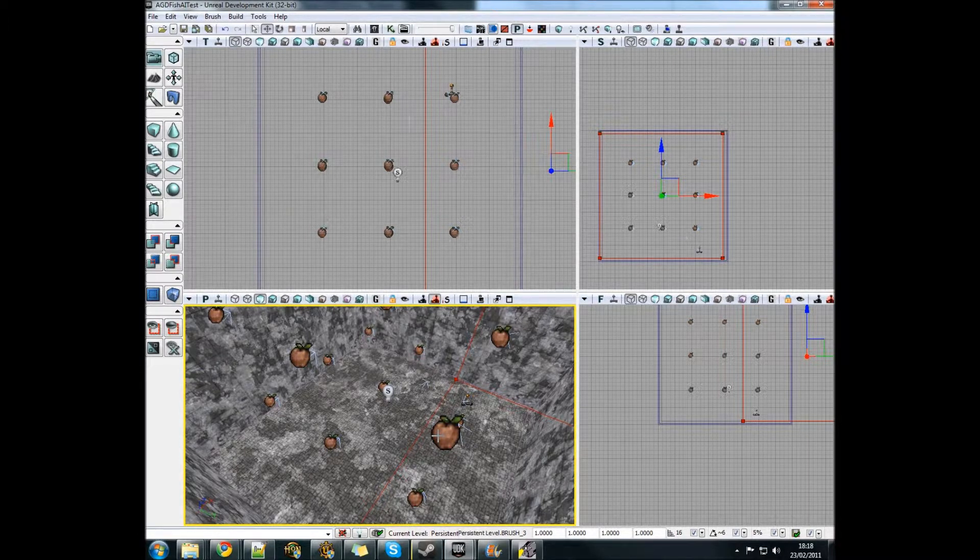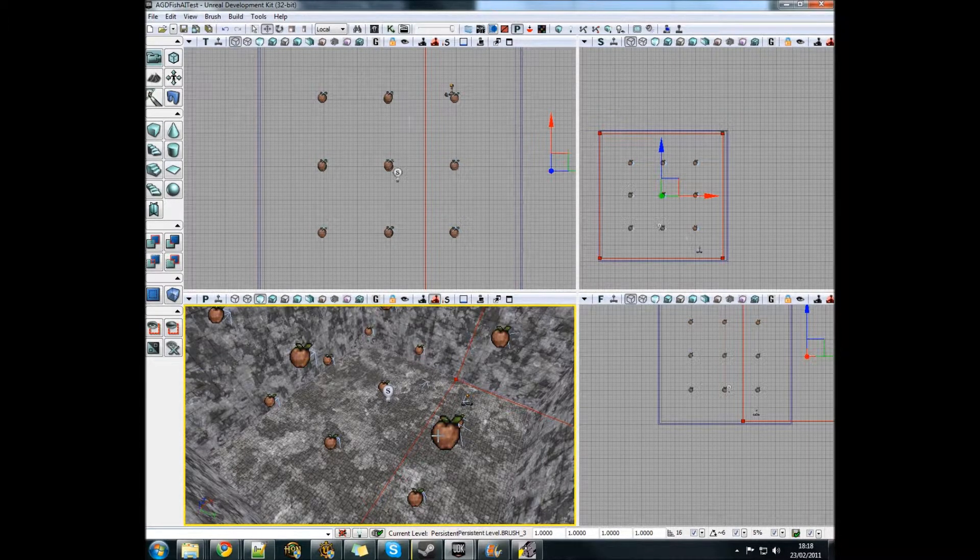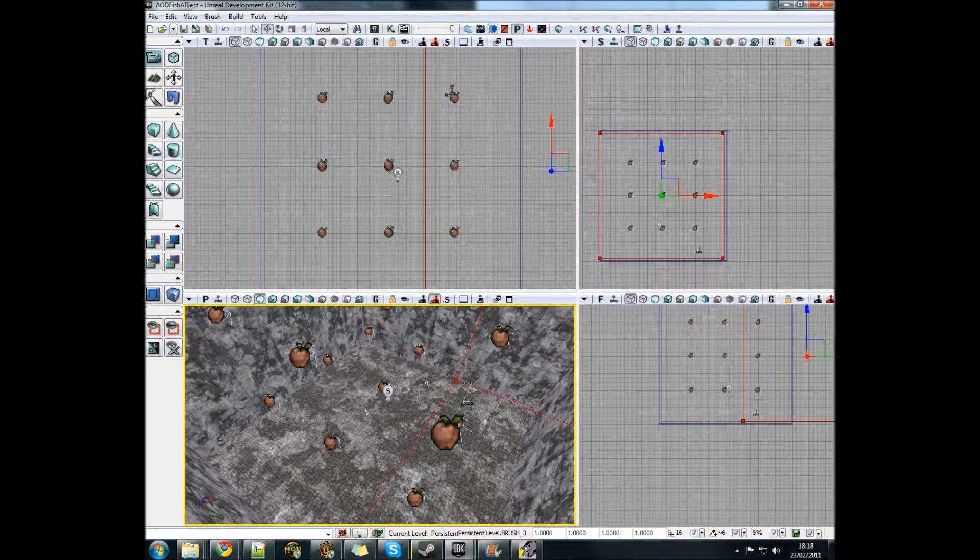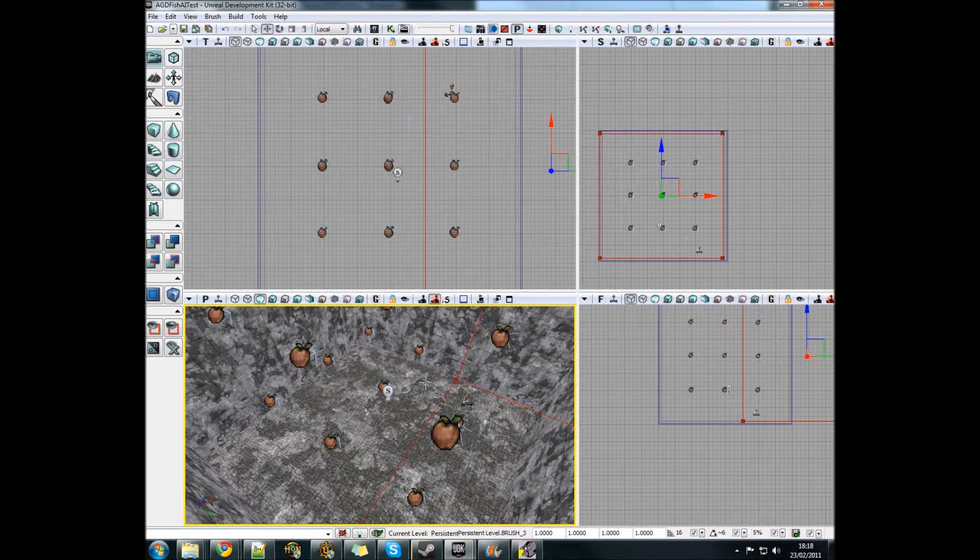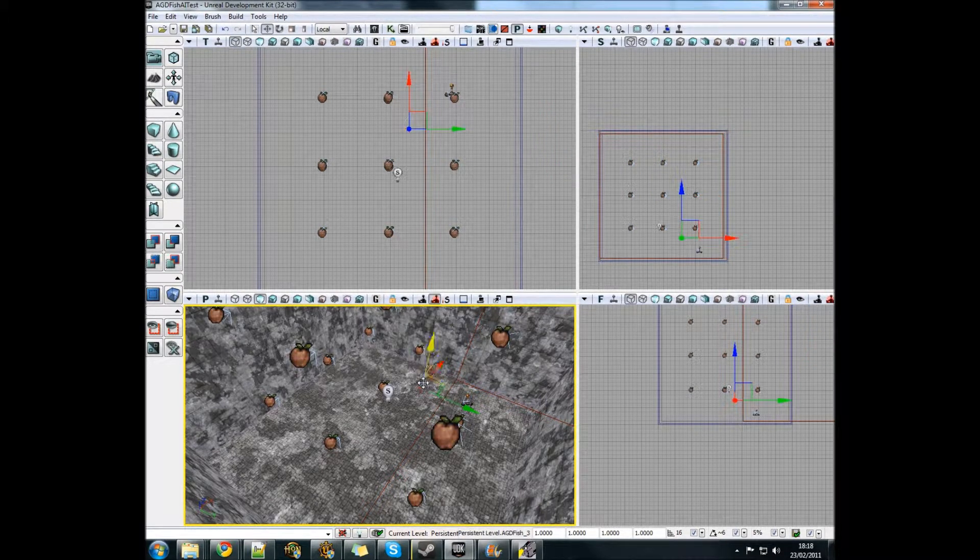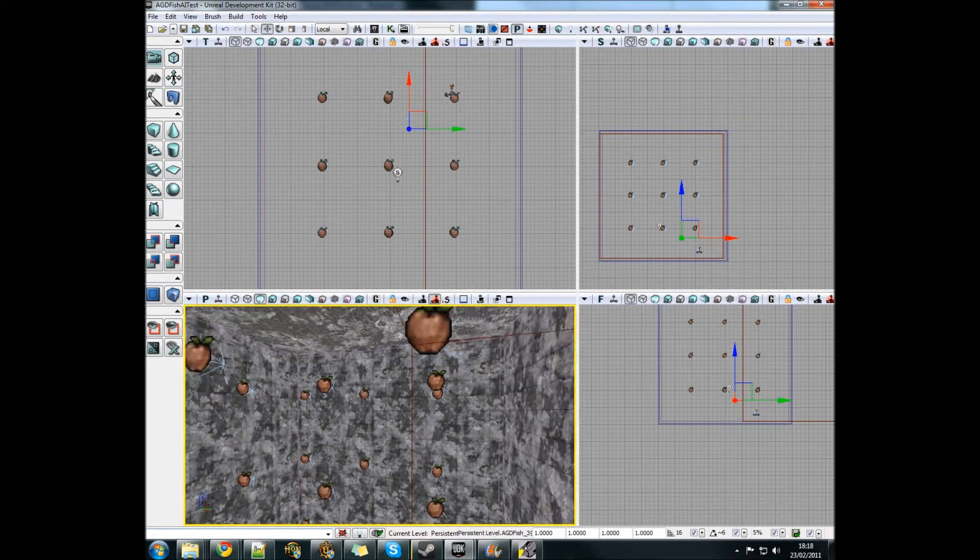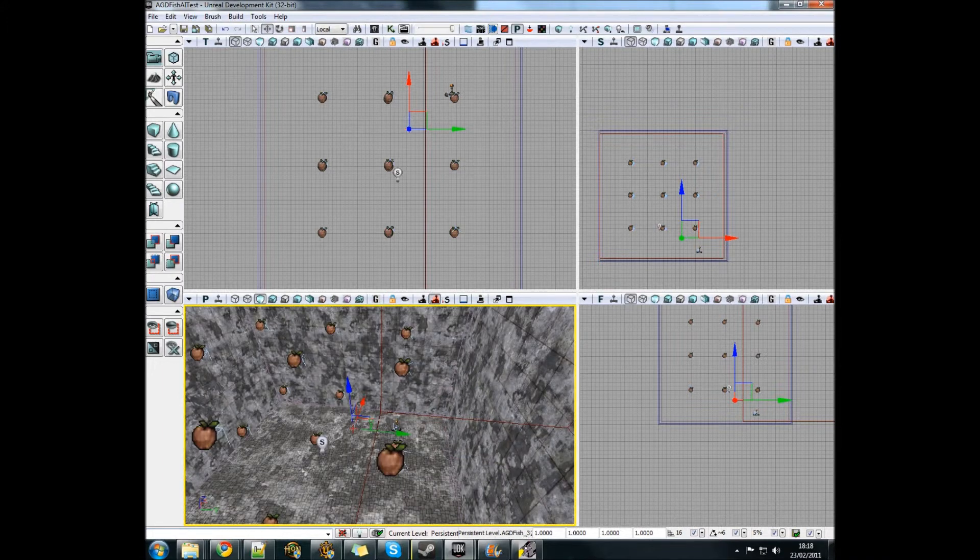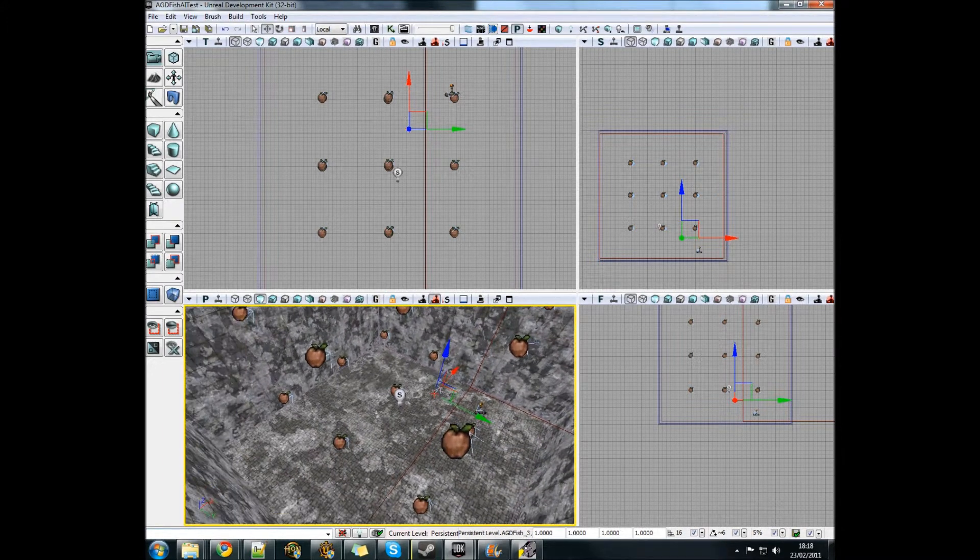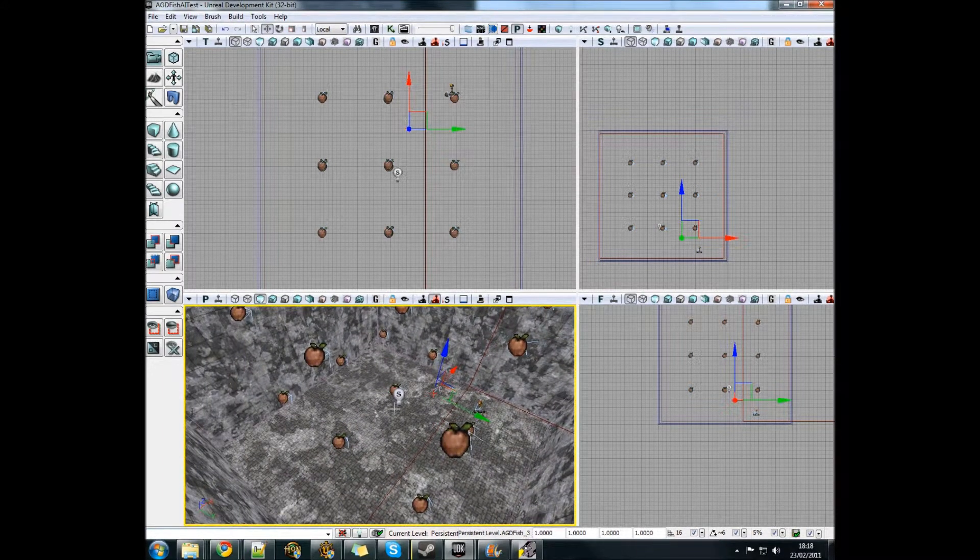It's my job in the group to make the AI. I've done this by basically creating a room full of path nodes and telling my fish where to go.